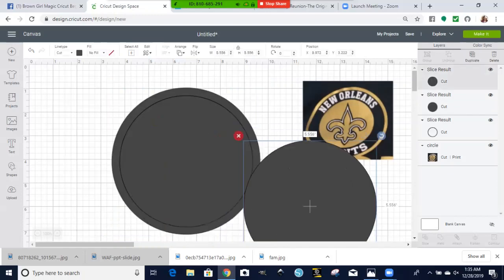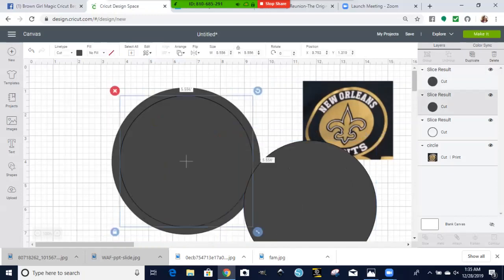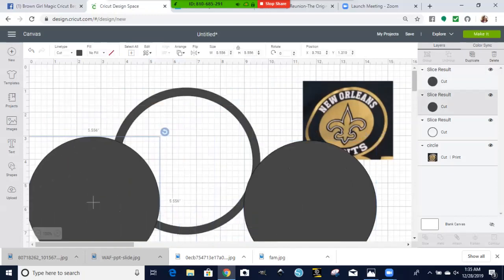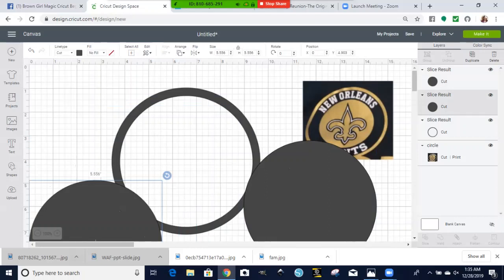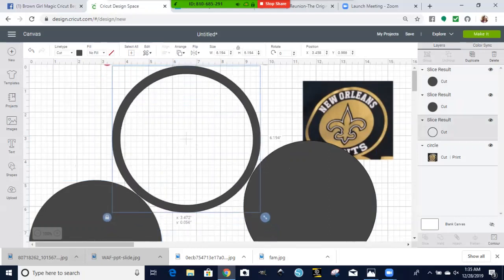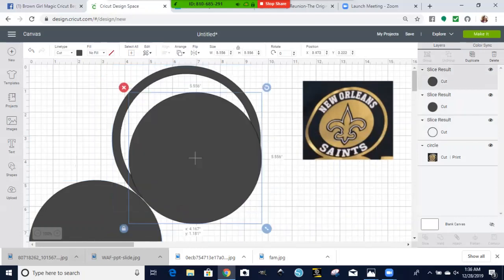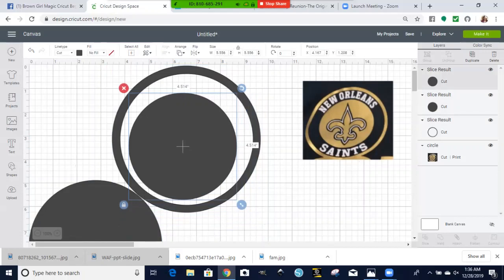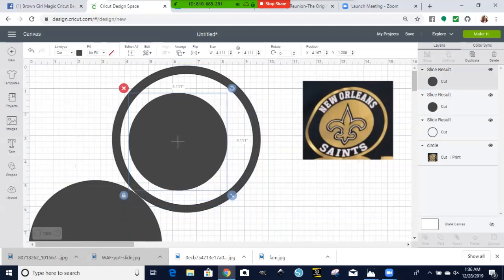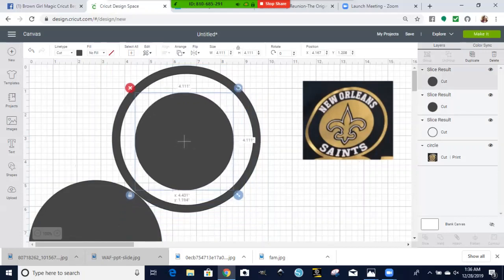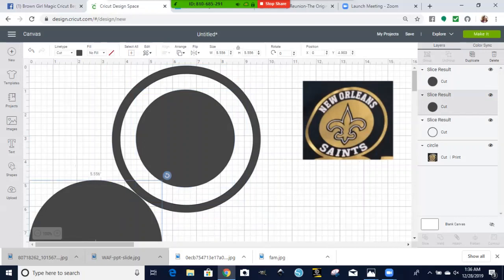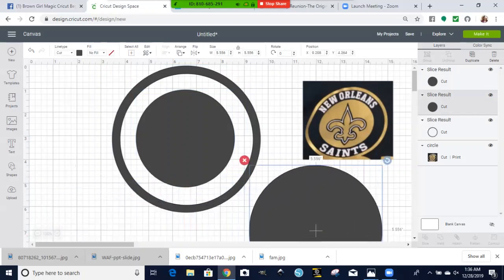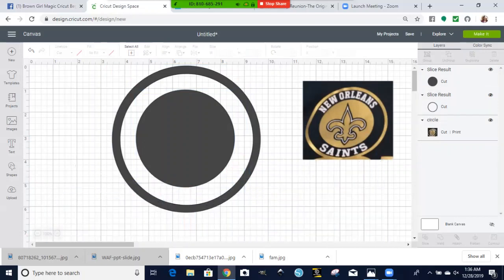Once you slice it, you will be able to pull out the middles. There is your circle, small circle in the middle, go ahead and get rid of this one.